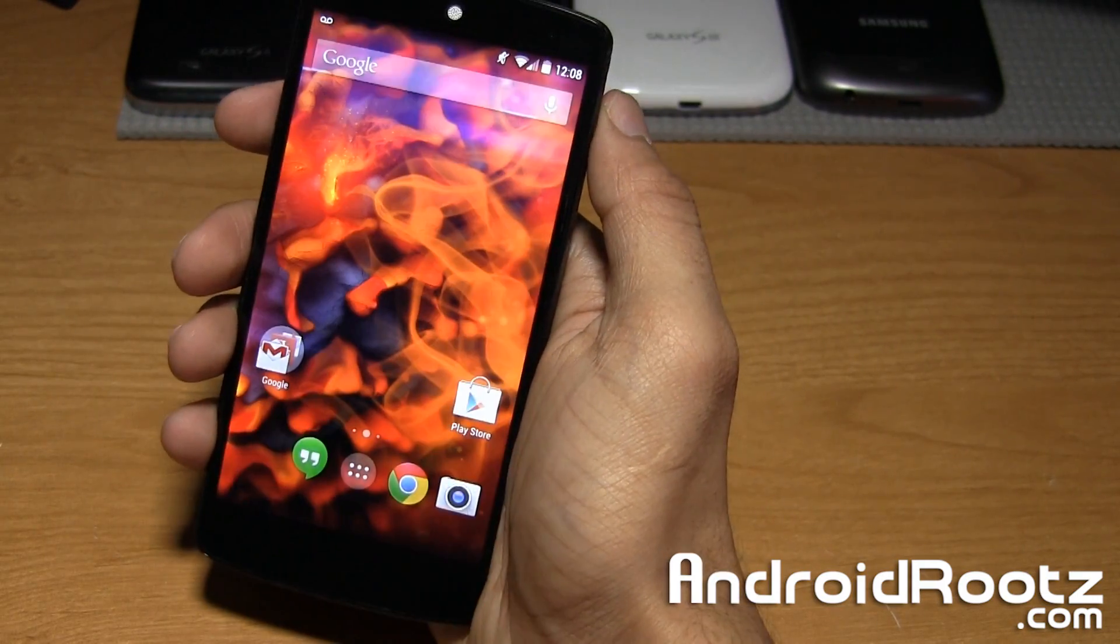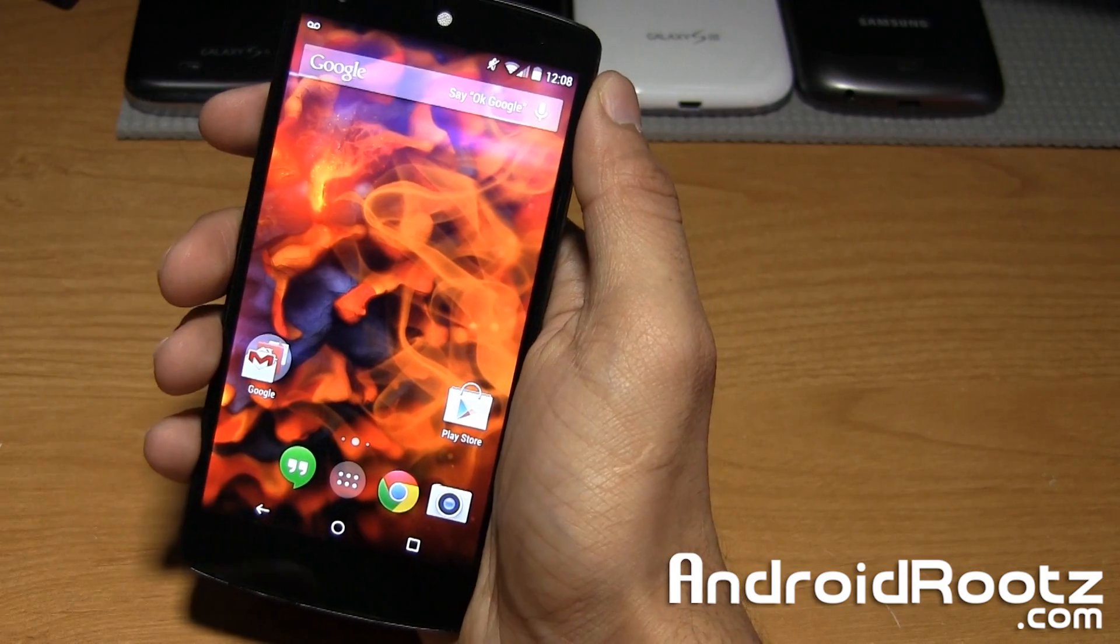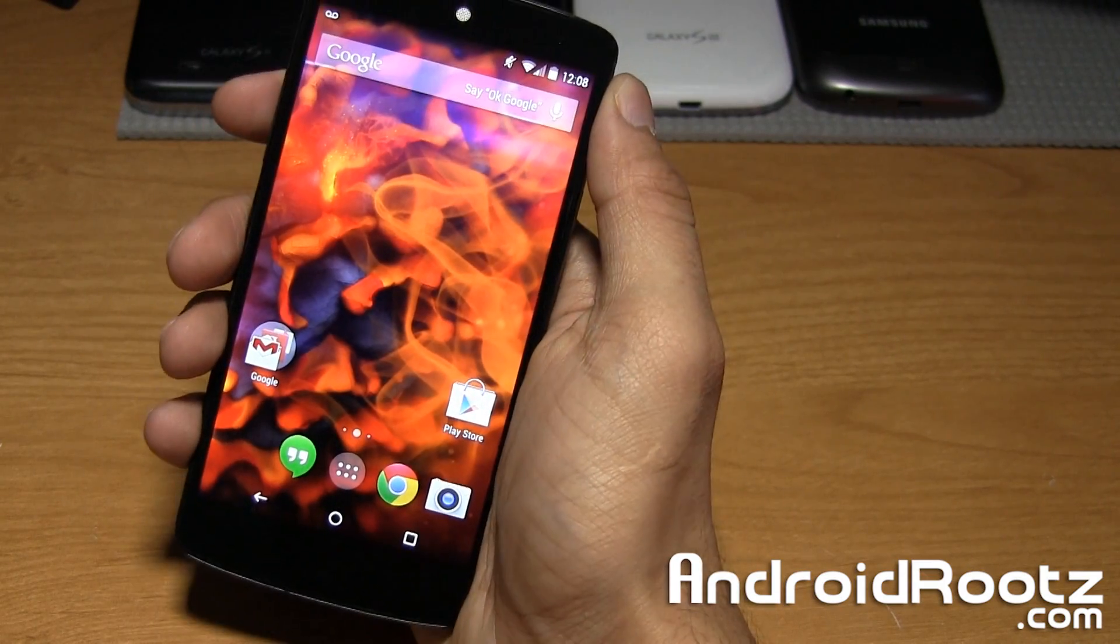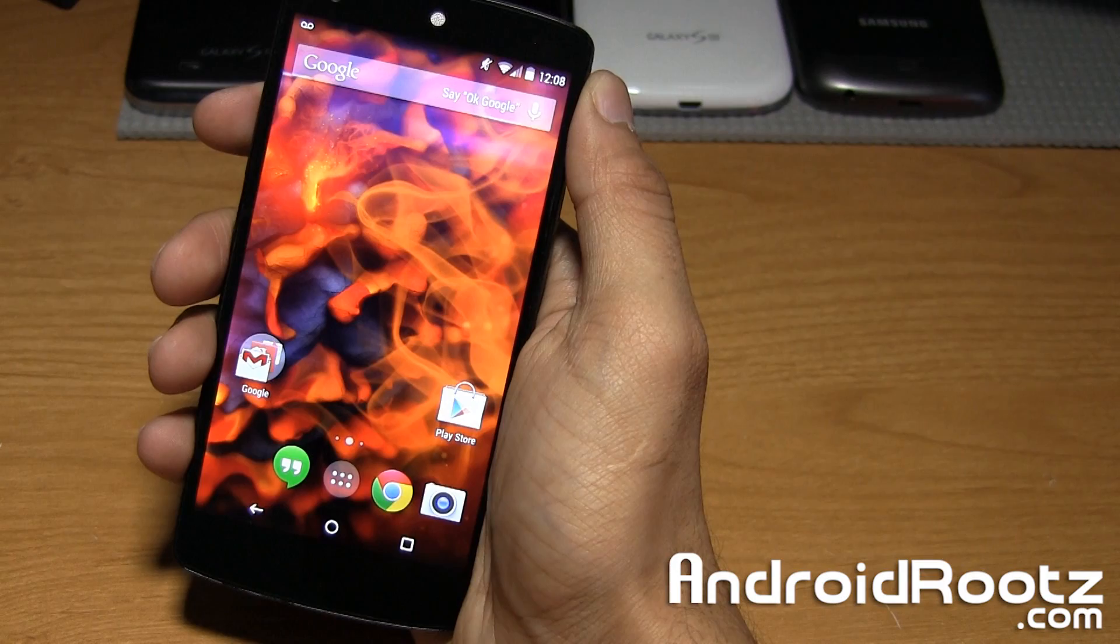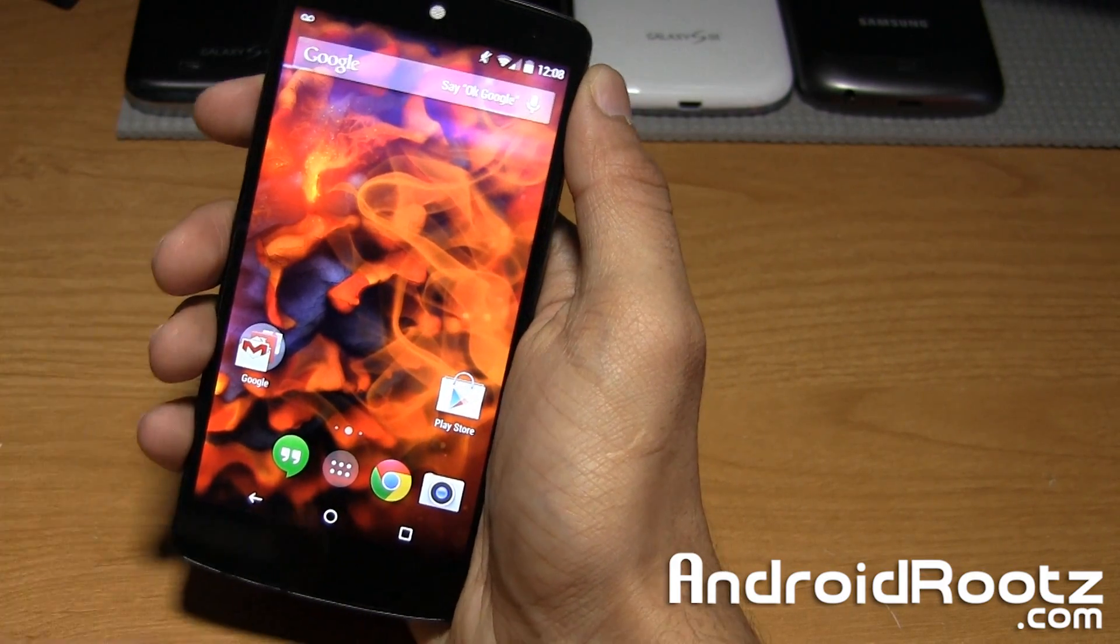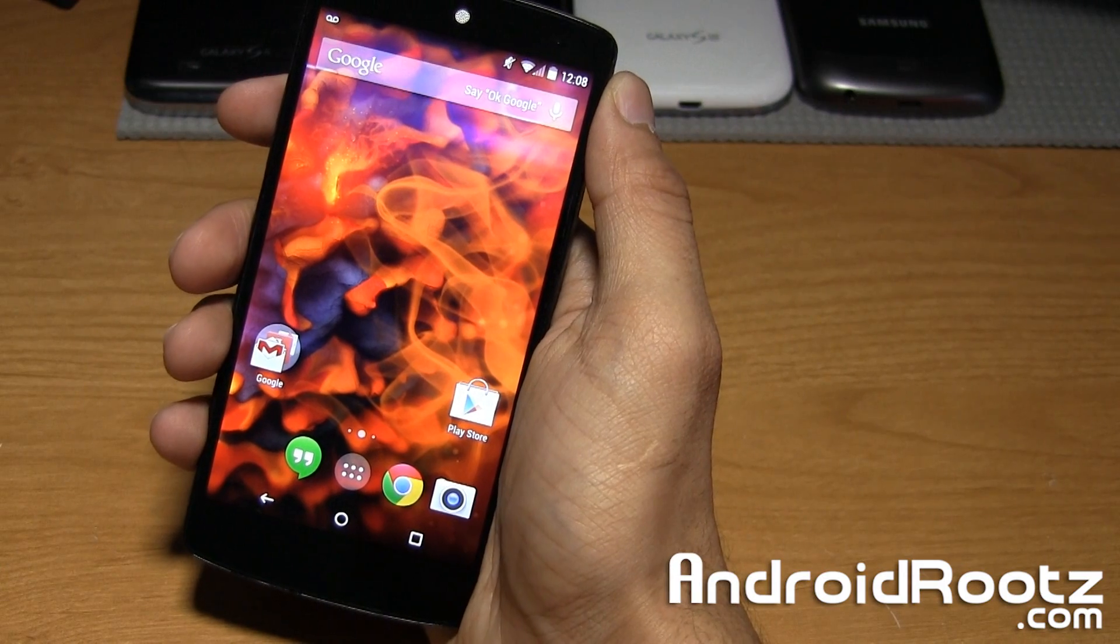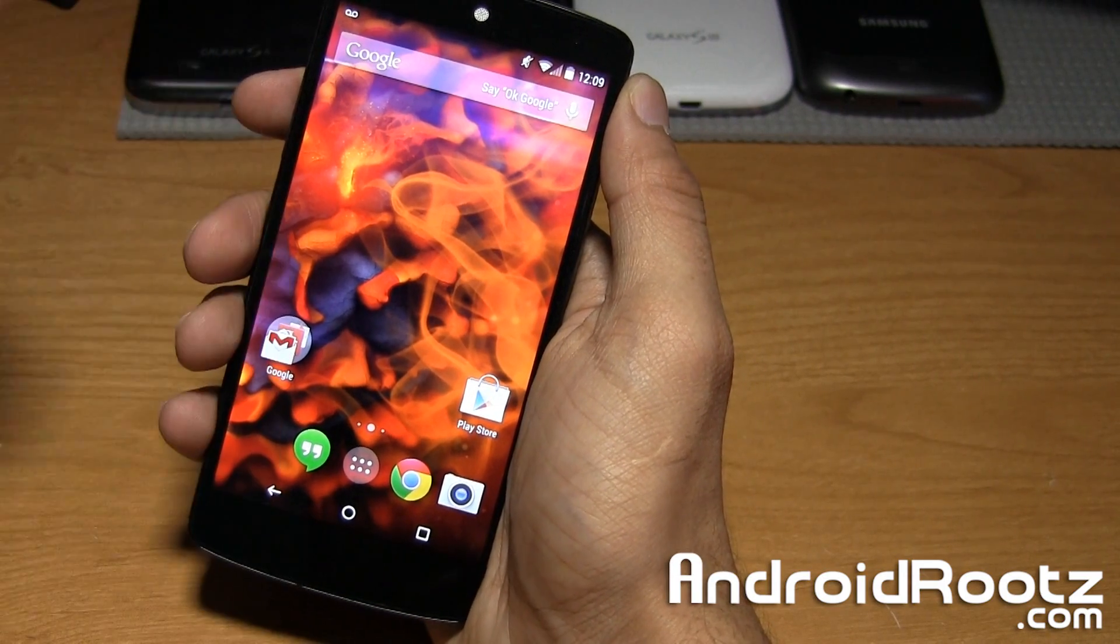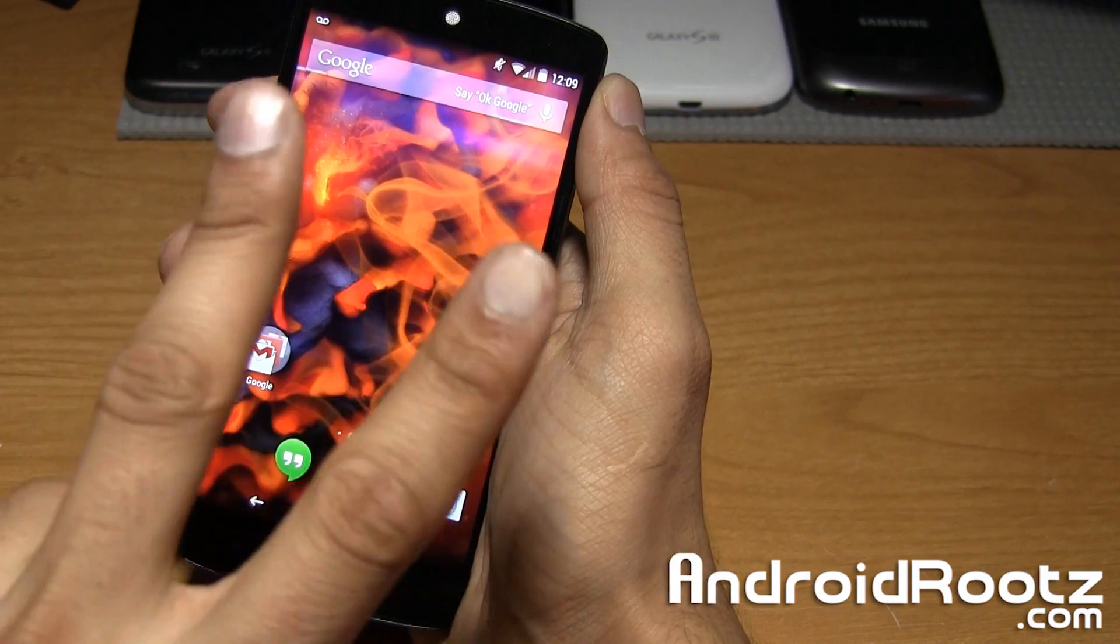But that is it, guys. That is Elixir ROM for the Nexus 5. I'll leave a link down below if you want to pick this up for yourself in the video description. If you guys did enjoy this video, be sure to like and subscribe. Really do appreciate all that support. Don't forget to follow me on Twitter, Facebook, and Google+, which is also located down below in the video description. See you guys. Peace.